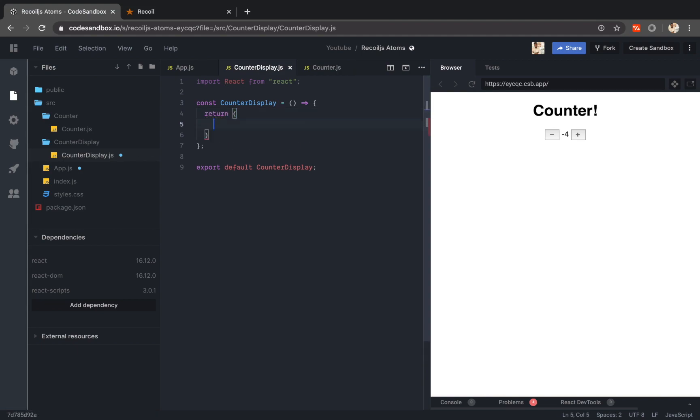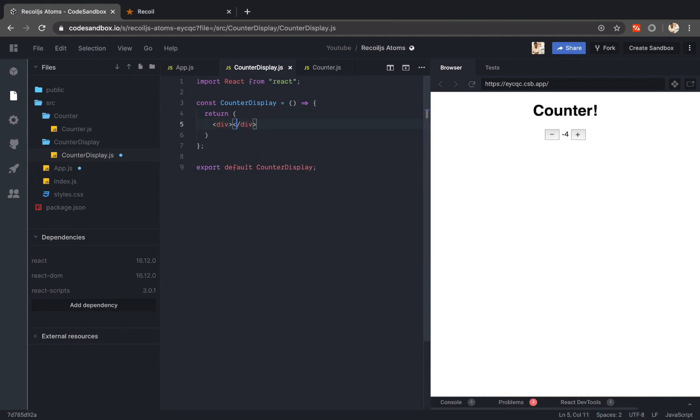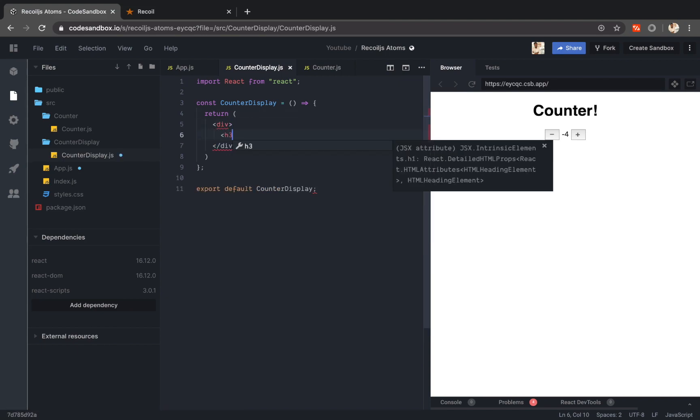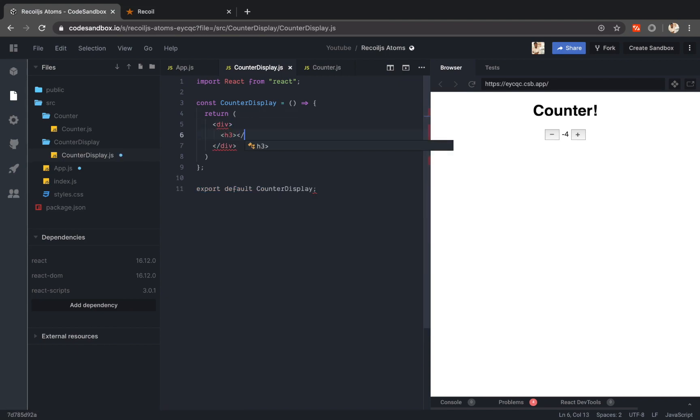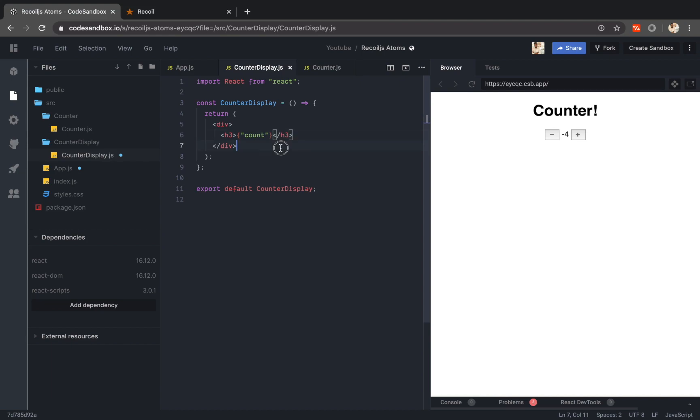Here I will return some div and I will add some h3 tags. Let me just put out the text count which means it's going to display the count.